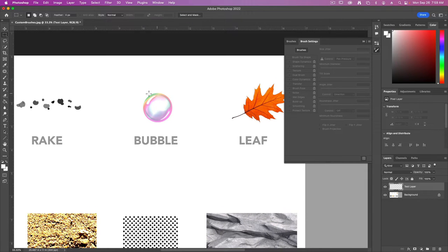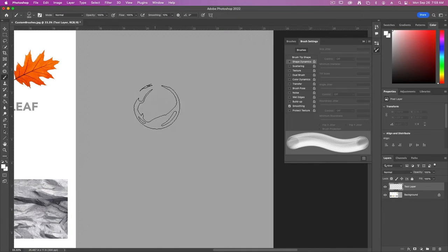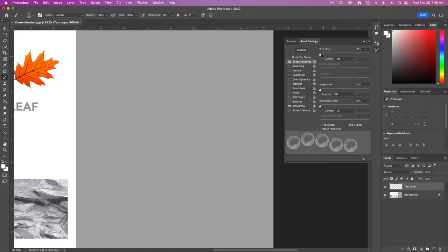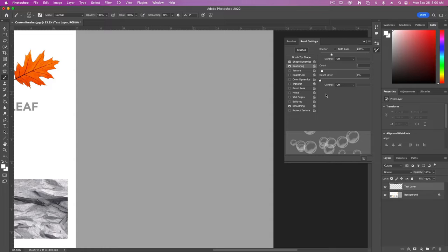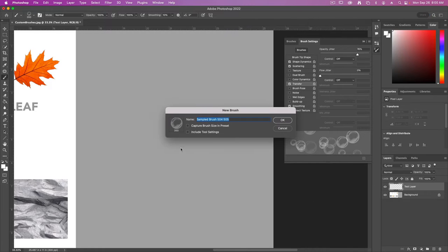For the bubble brush, again choose your rectangular marquee and select the bubble. Go up to Edit and define a brush preset, then deselect and move over to the test area. For the settings, set the brush tip shape to be about 350 pixels and the spacing to be 100% so we can see all of them. Under Shape Dynamics set the size jitter to about 50% so you get some large and some small. For Scattering, set that to about 230% and increase the count — I'll set mine to two. Now we get good bubbles. Let's also add some opacity transfer: under Transfer, set the opacity jitter to about 75%. With this done you can save this brush as bubbles brush.